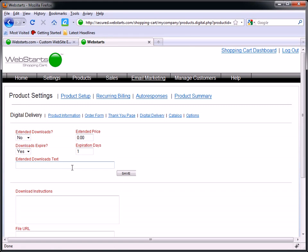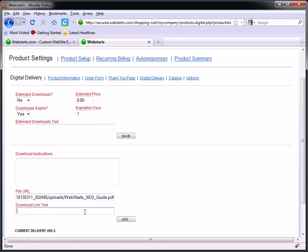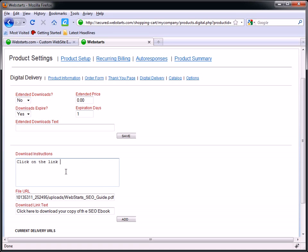Then I'm going to move over to my shopping cart and I'm going to put my file URL in the field provided. That's where it's actually going to be. And I'm going to say 'click here to download your copy of the SEO ebook' and 'click on the link below and choose to save the ebook to your computer.'